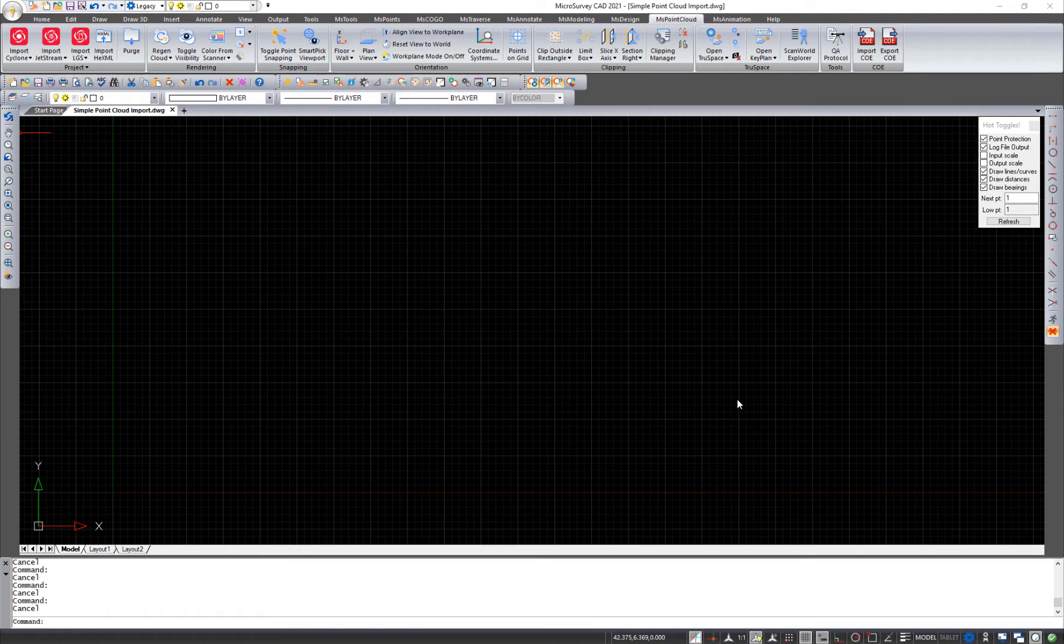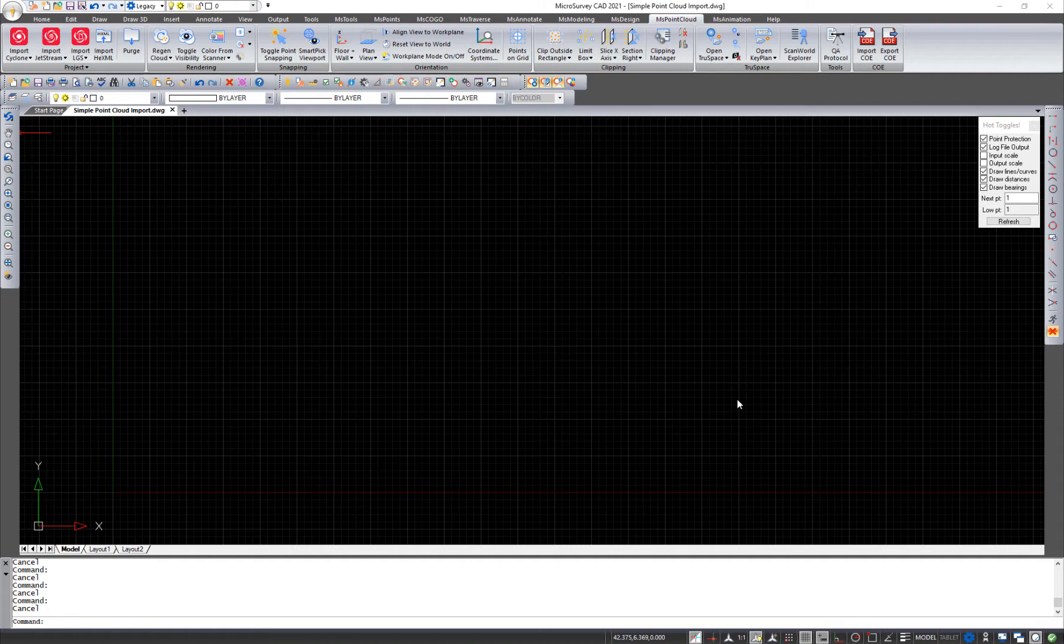Hi, everyone. I just wanted to show you one of the exciting new things we've got in MicroSurvey CAD 2021 this year.